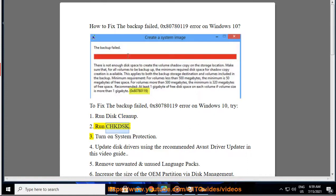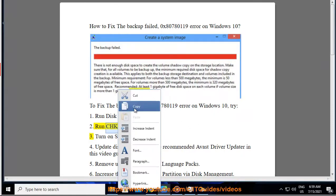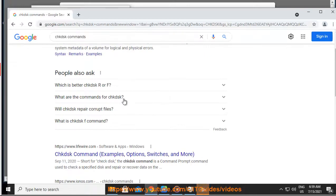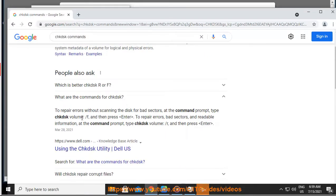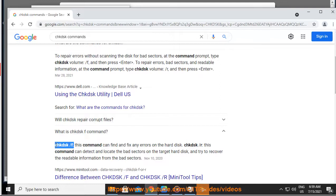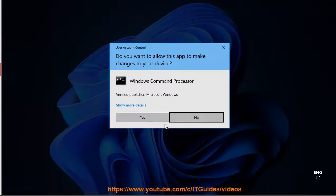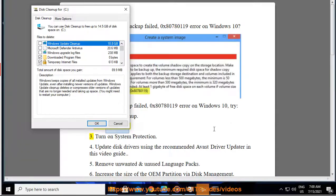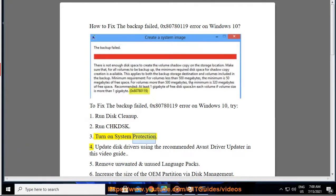Tip 2: Run chkdsk. Tip 3: Turn on system protection.